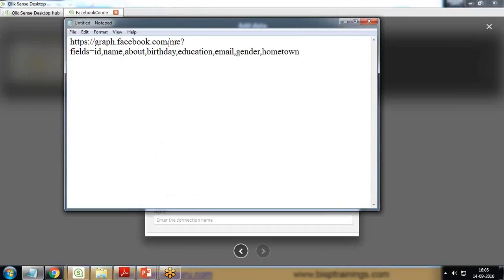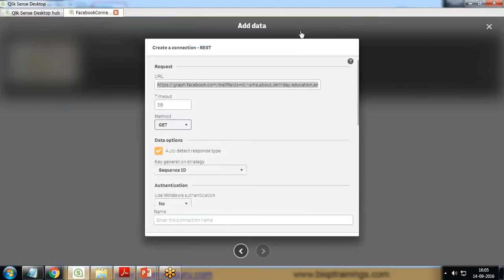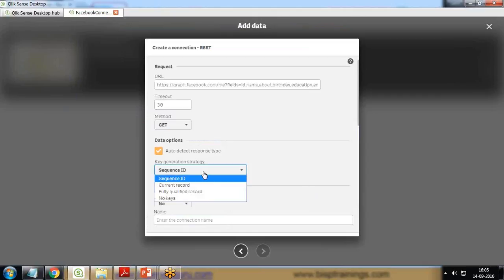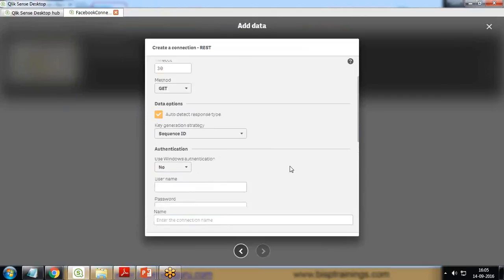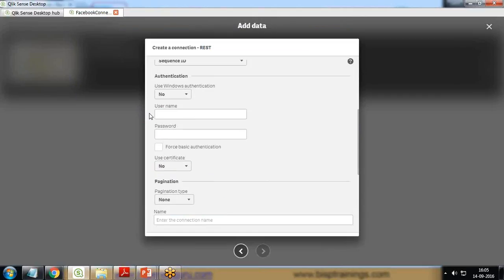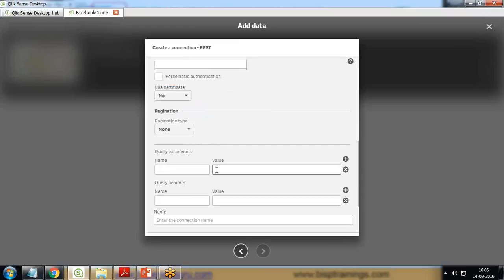Let me show this complete URL in a bigger format. The complete URL is graph.facebook.com/me?fields=ID,name,about... and so on. It will be querying data related to these fields. Timeout is 30, method will be GET, I'm okay with the sequence ID. No need to provide username and password because we are not using Windows authentication.